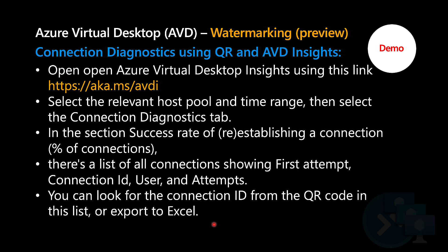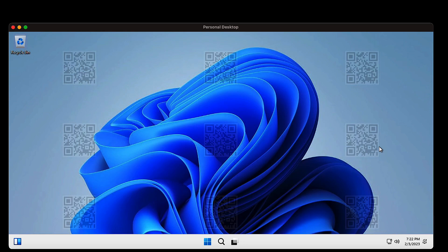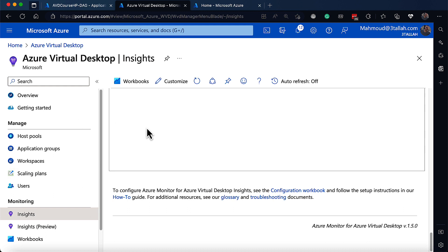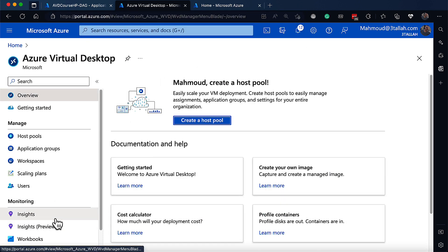Now it's time to use the QR code to get the user connection ID and utilize Azure Virtual Desktop Insights for more information. Let's jump back to the Azure Virtual Desktop session and scan the QR code to get the connection ID, then use that connection ID to get insights from Azure Virtual Desktop Insights. I'm scanning the QR code using my phone, and after scanning I was able to get the connection ID, which I'll paste here — then jumping back to Azure Virtual Desktop Insights.